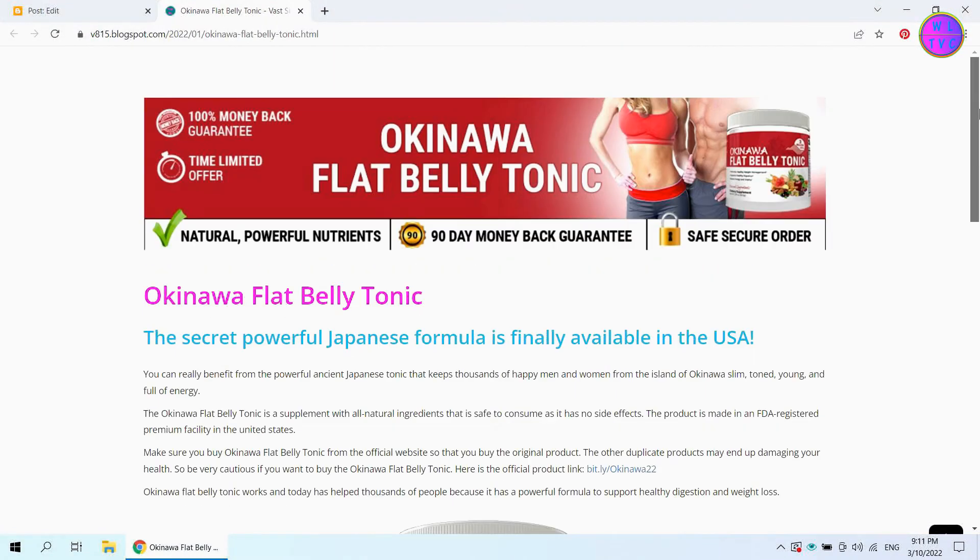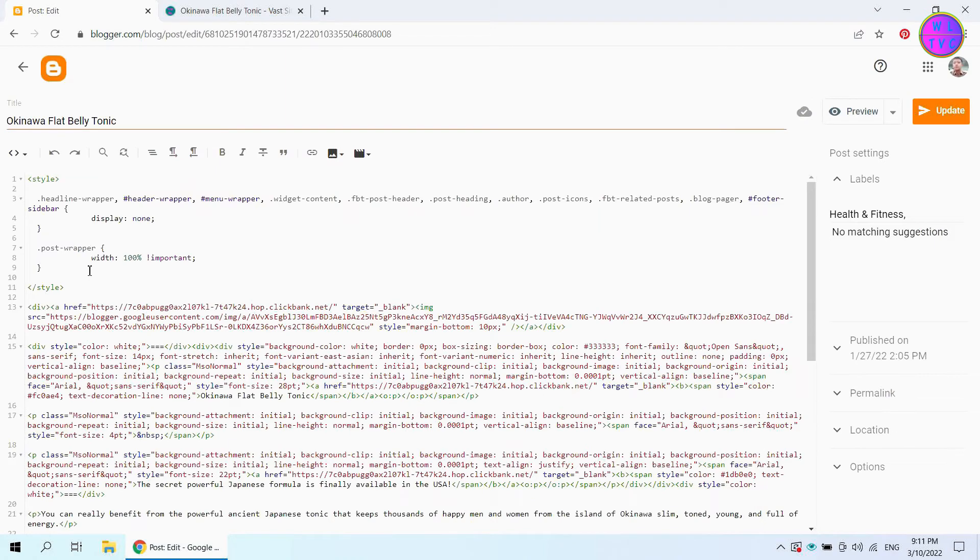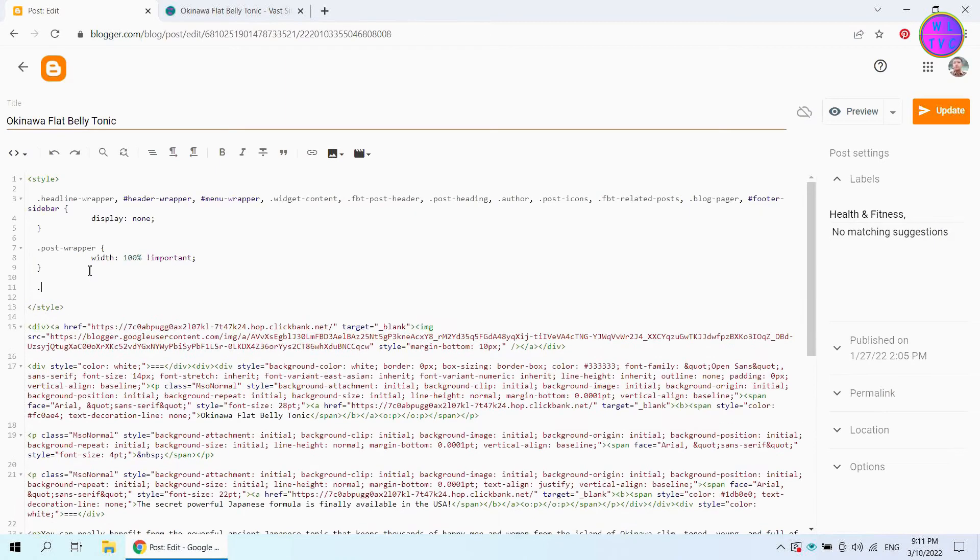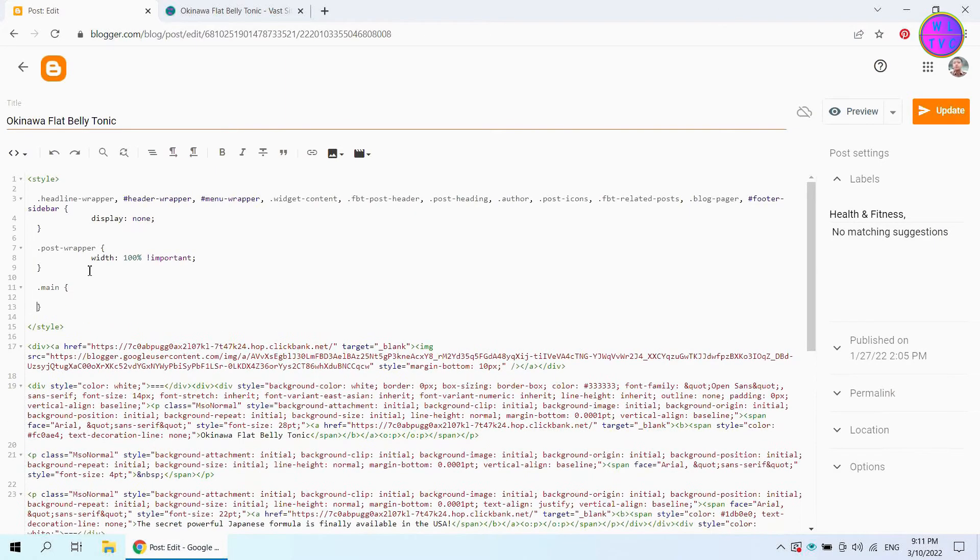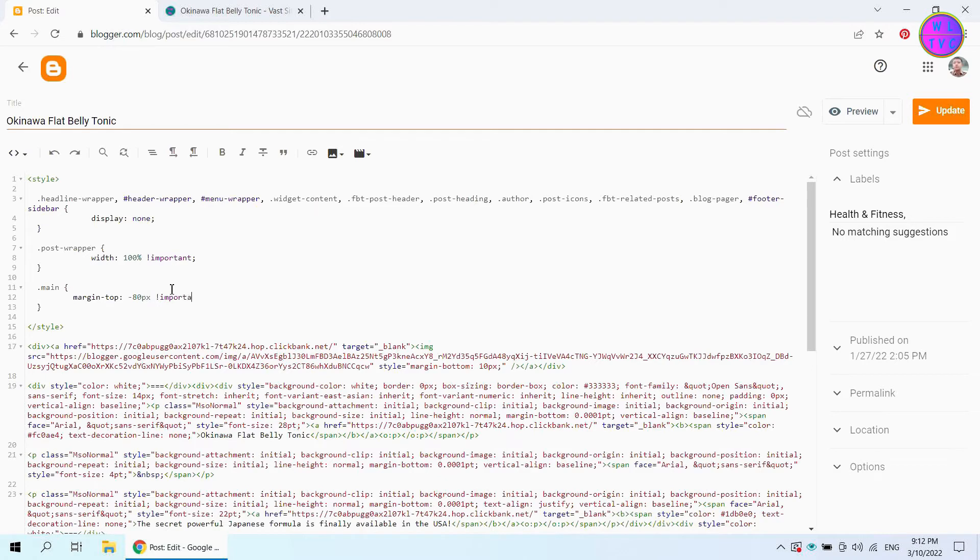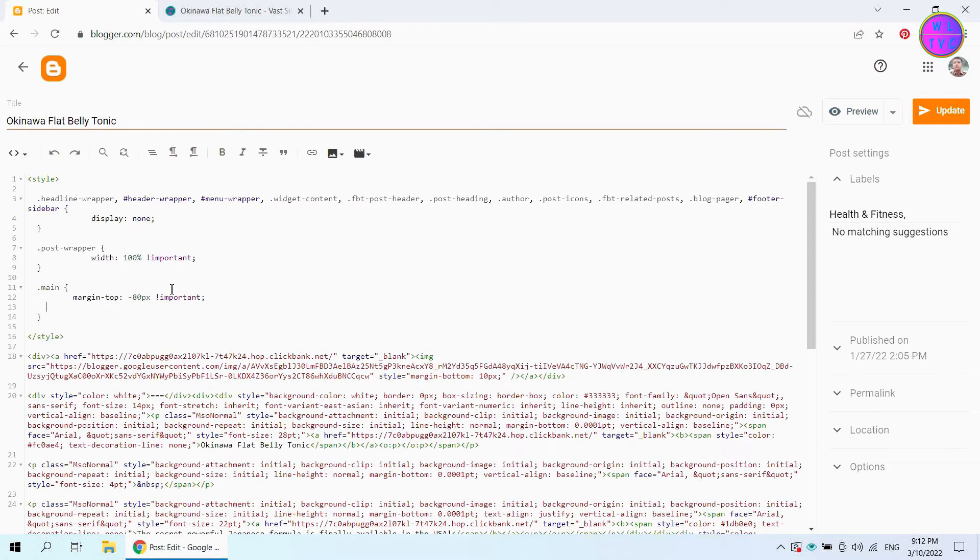Next, adjust the spaces above and below the content. Type here dot main, double curly brackets. We have here margin top of negative 8 pixels important, and margin bottom negative 100 pixels important.